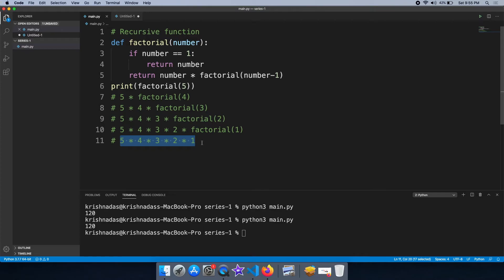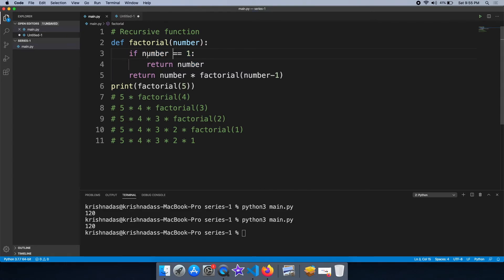This is the product. If we use a recursive function, it must have a breaking condition. The breaking condition is essential — without it, the recursion would be infinite. The breaking condition here is: number is equal to 1, return number.